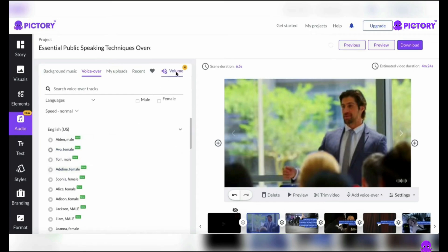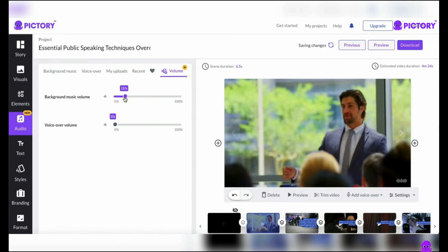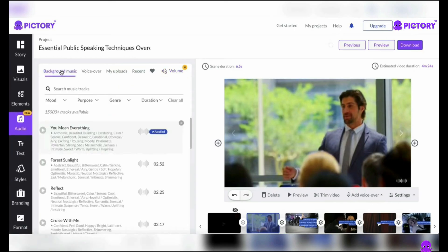You can fine-tune the volume levels in the audio settings to perfectly balance the background music and narration. Simply click the volume icon and reduce the volume of the background music to roughly 15%. This will ensure that your narration takes center stage while still benefiting from the music's presence. Pictory allows you to intensify the emotions and ambience of your video by curating the audio experience. The appropriate background music can elicit feelings of enthusiasm, inspiration, or even tranquility, transforming your video into an immersive experience for your viewers.